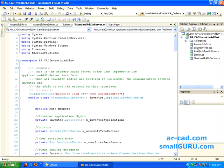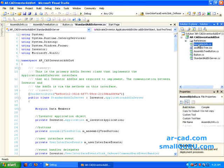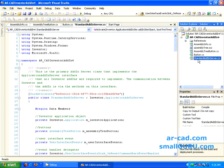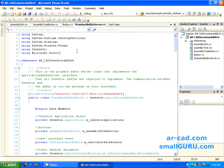By default assembly info.cs and standard add-in server, these two files will be added. We will just go one by one. We will go with standard add-in server since we don't deal much with assembly info. It is pretty much default.